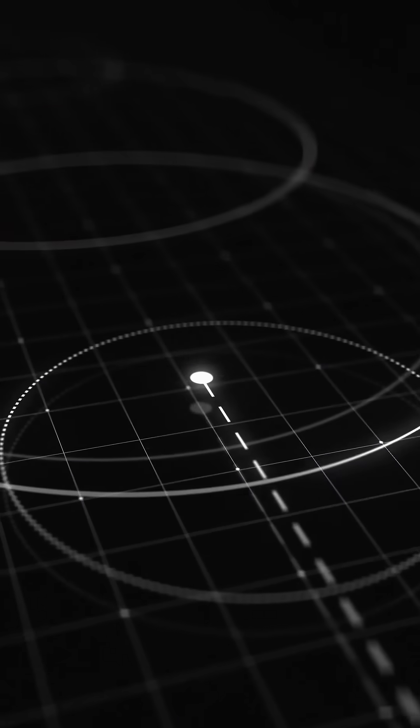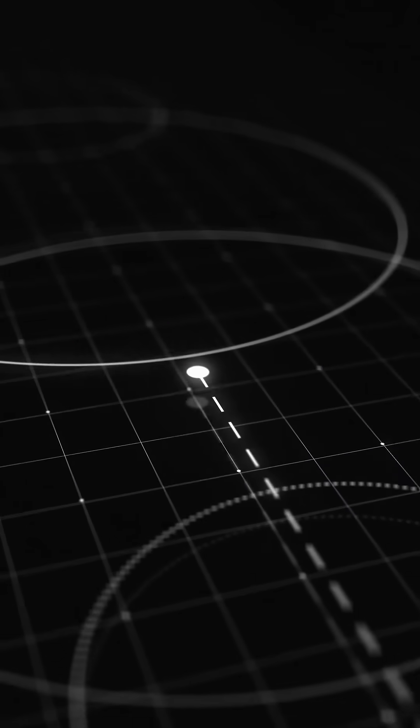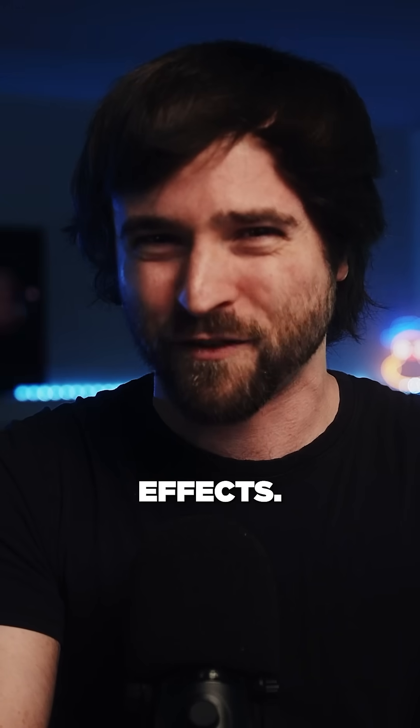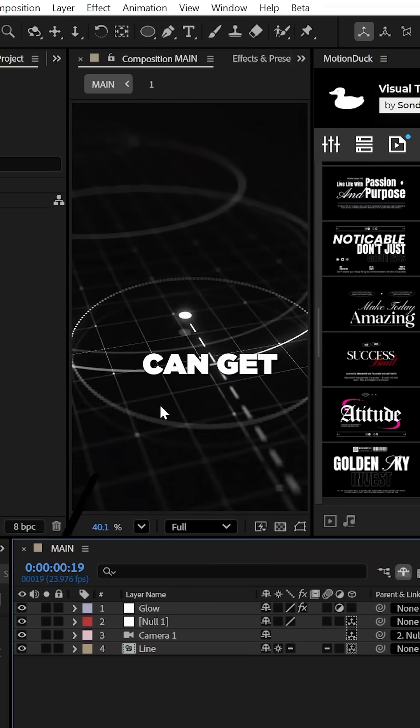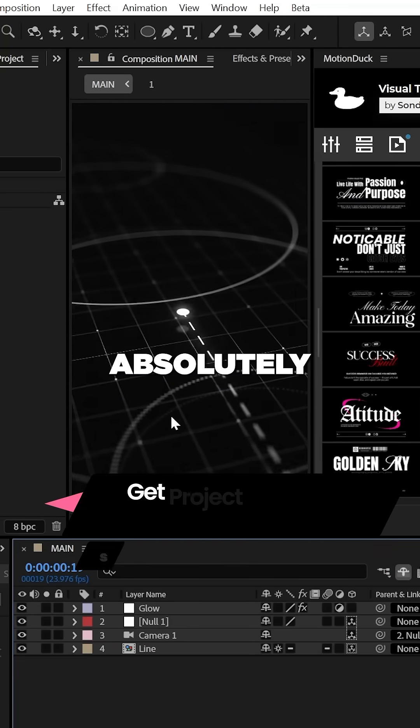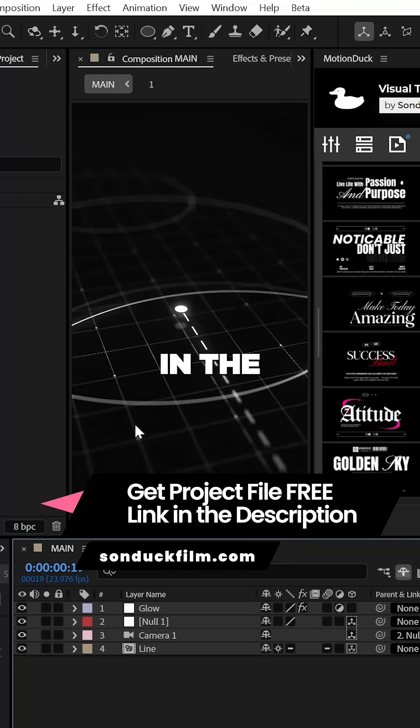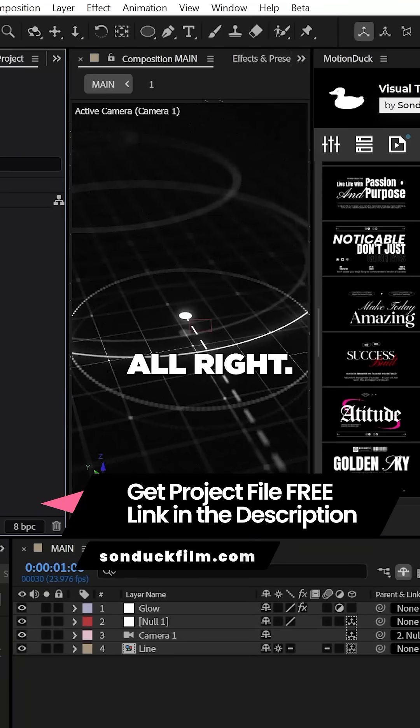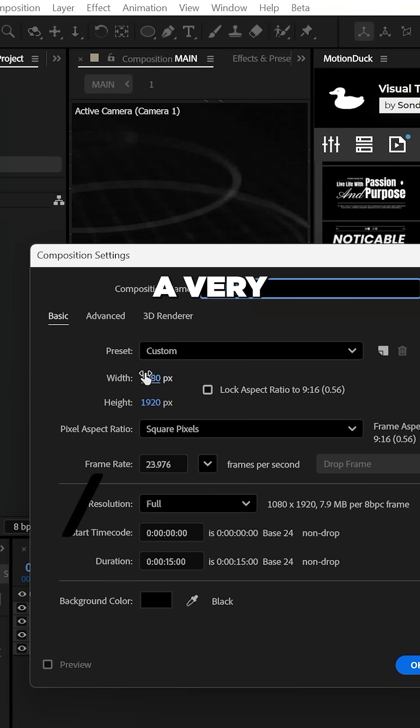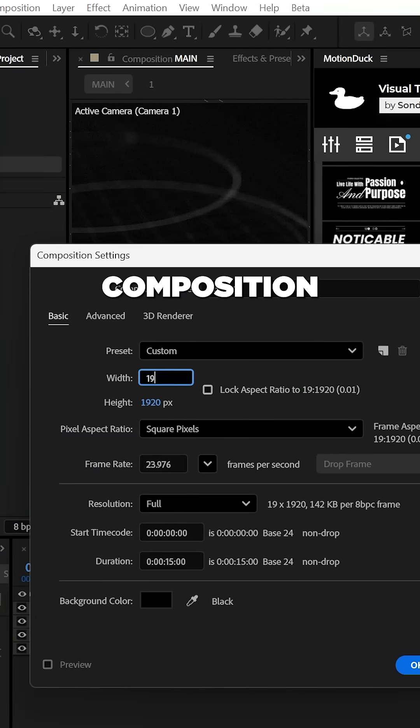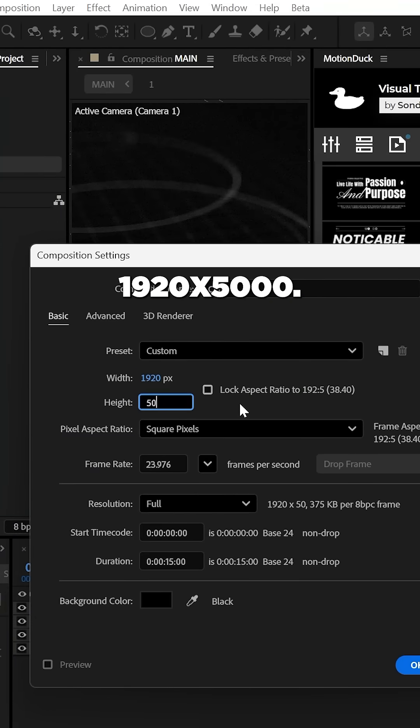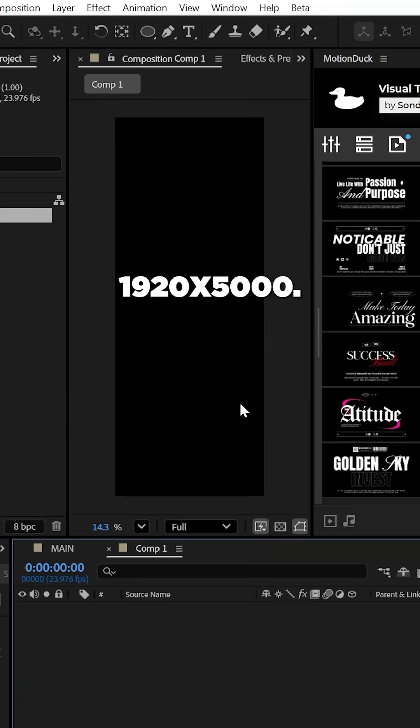This is how to create a revealing line motion graphic in After Effects. You can get this project file for free linked in the comments. Start with a very large composition like 1920 by 5000.